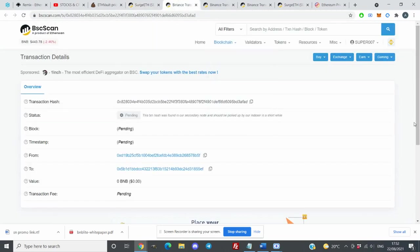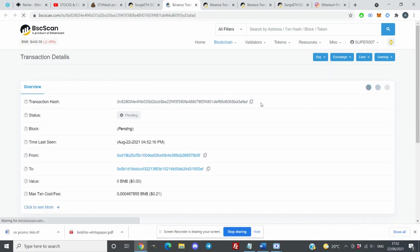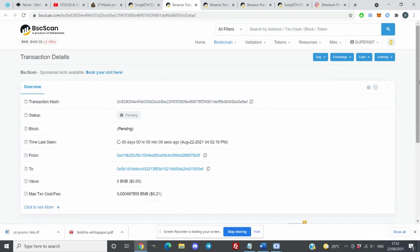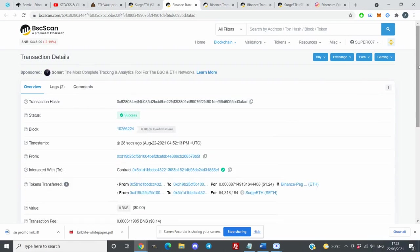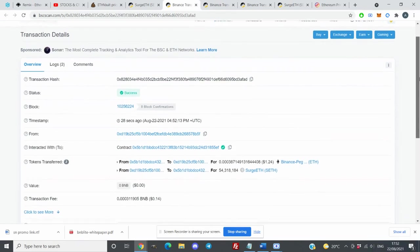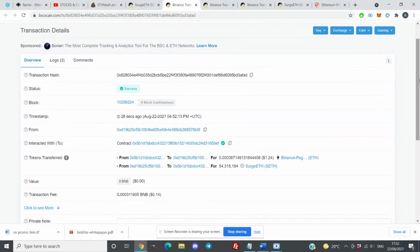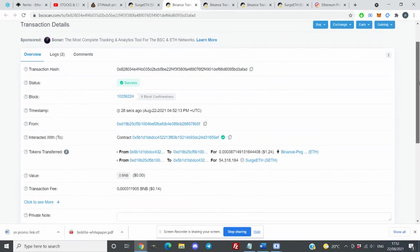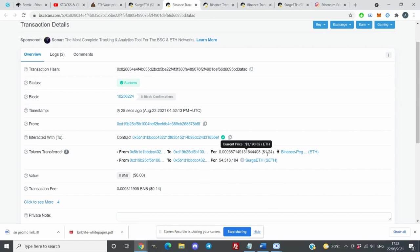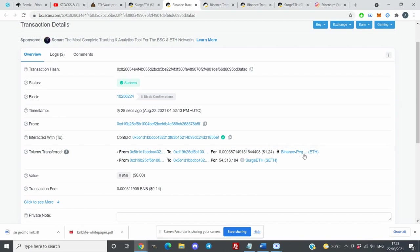After a few seconds you just refresh your page. It's still pending so we have to wait a little bit more. After 20 or 28 seconds, I have the transaction details.